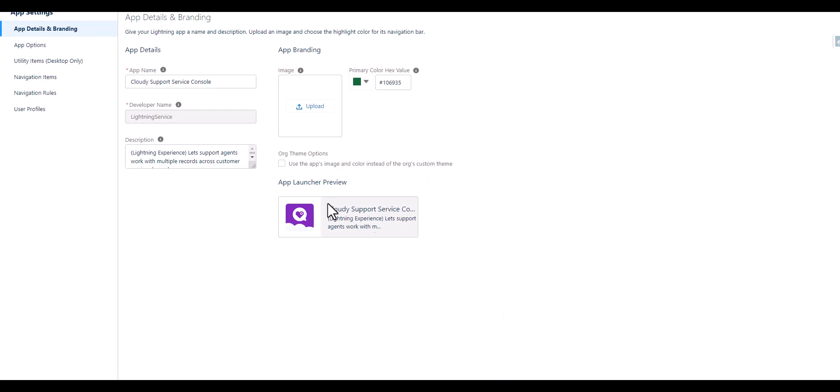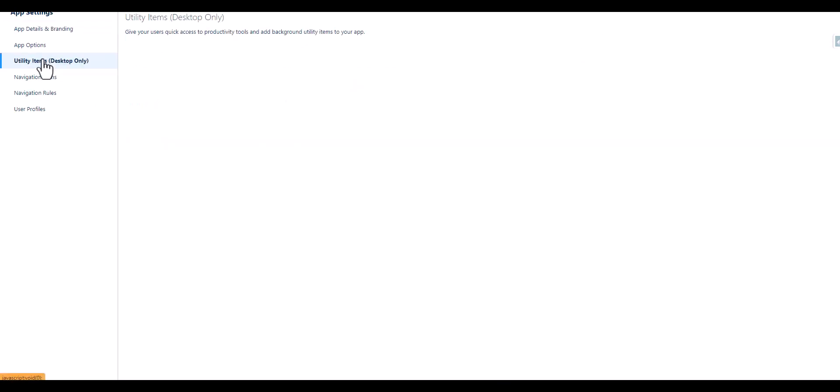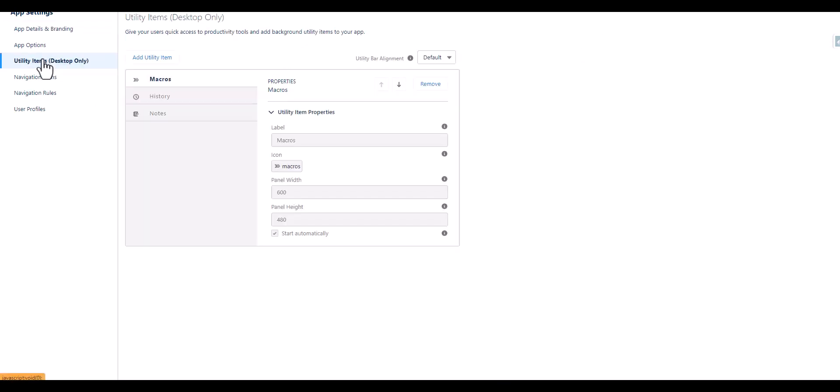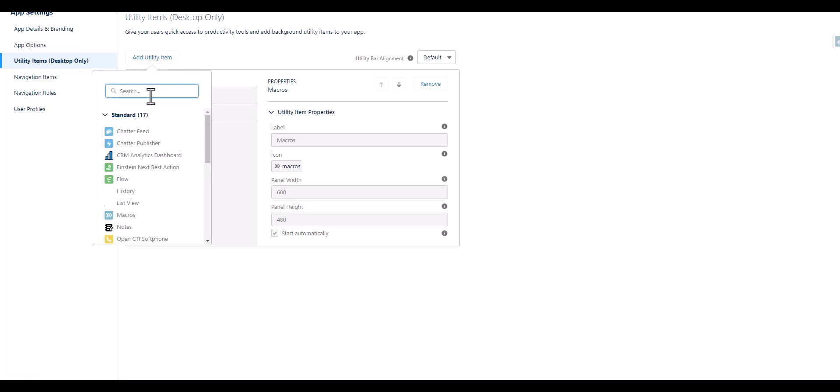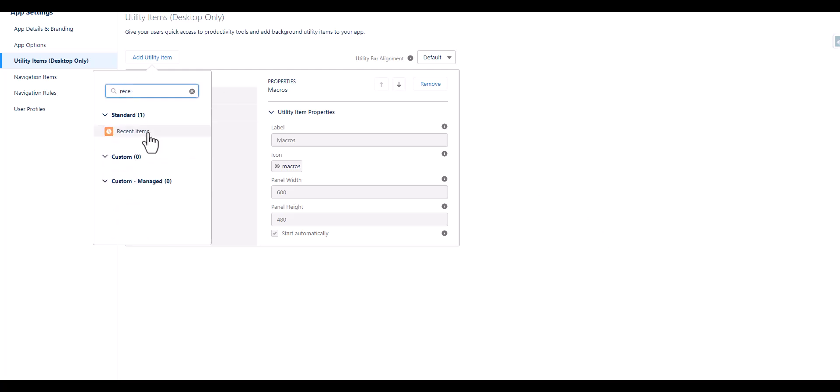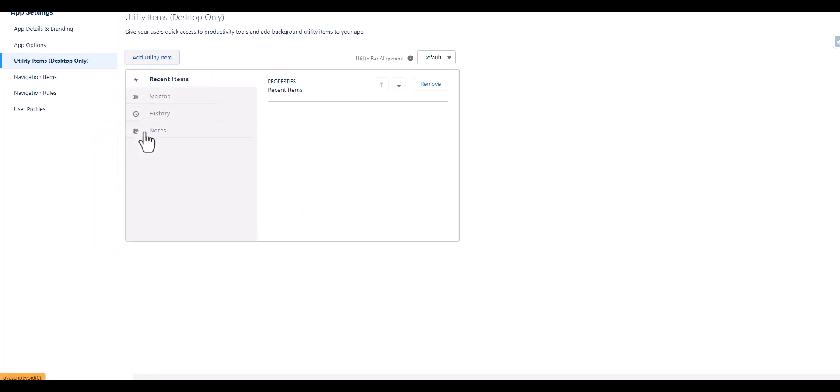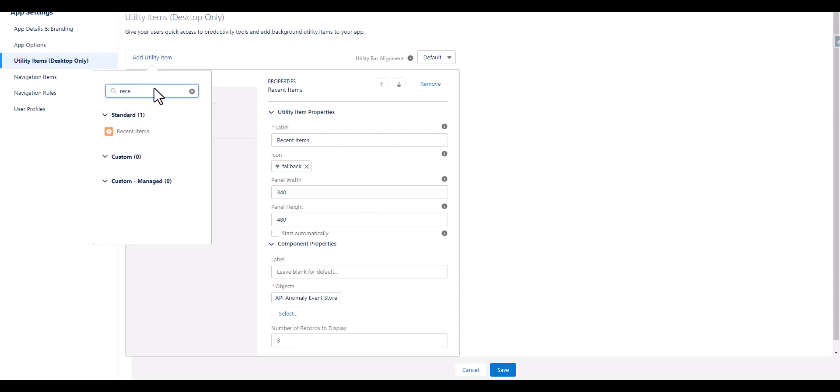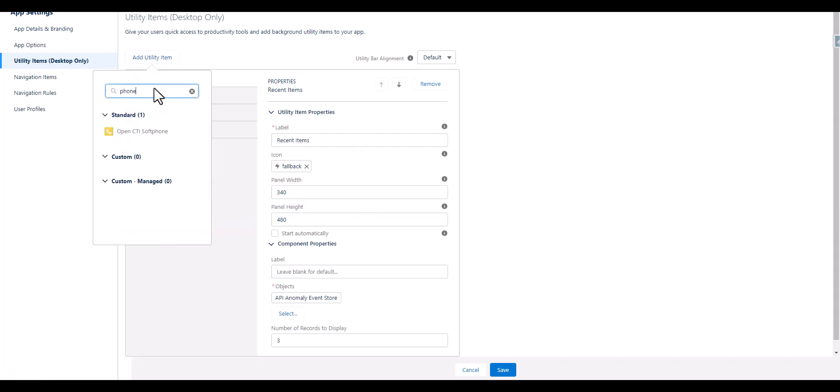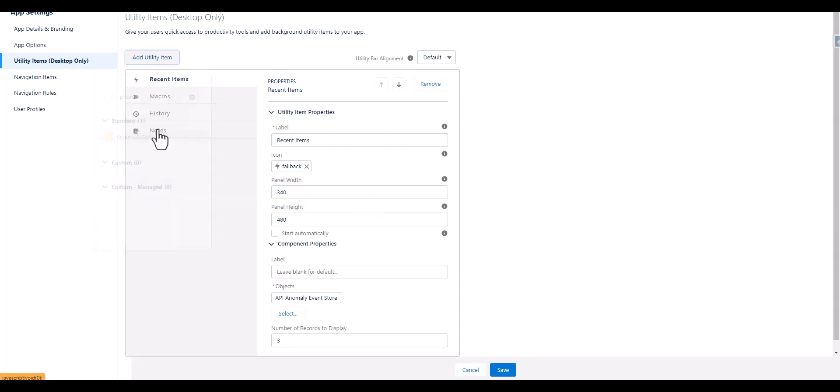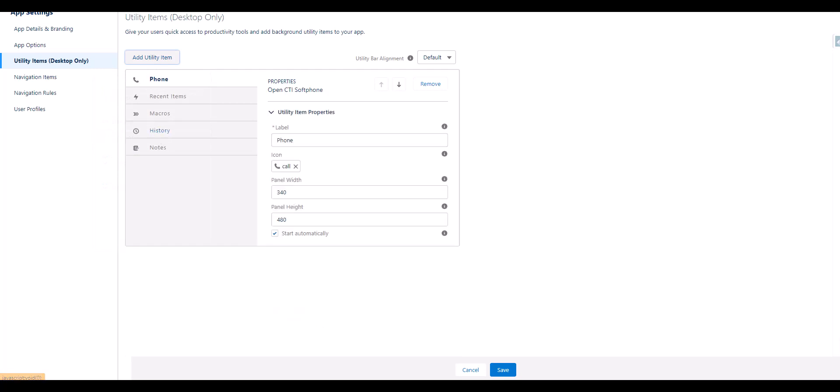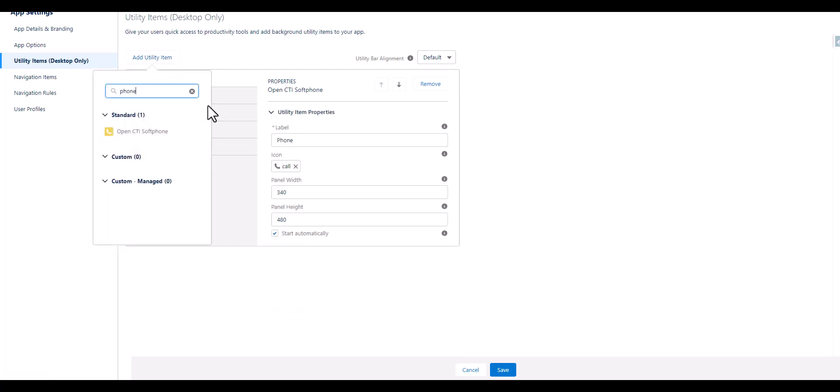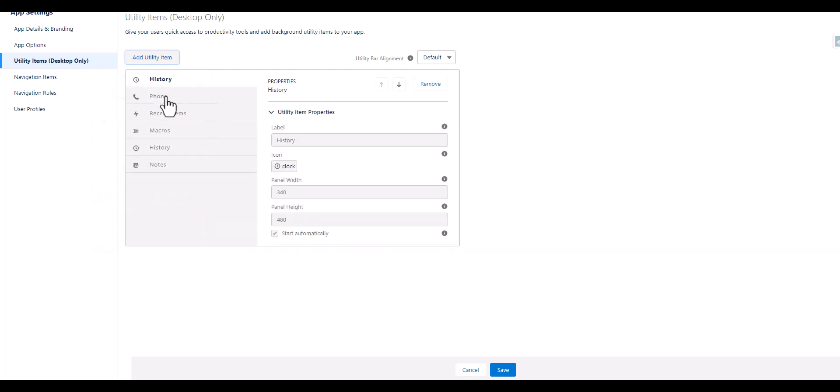Now after that we are supposed to add some utility items. So we are going to add a utility item and select the recent items, we are going to add phone numbers, we are going to add history, and we are going to save it.